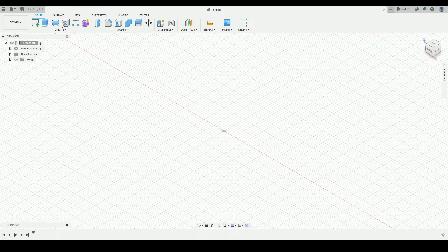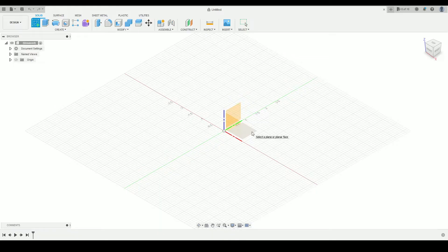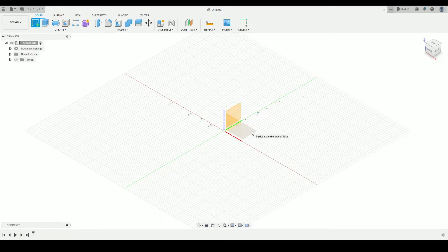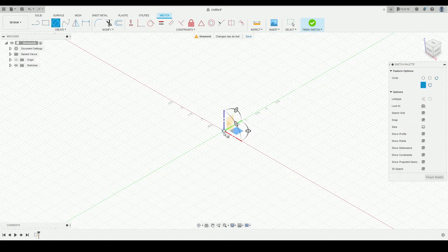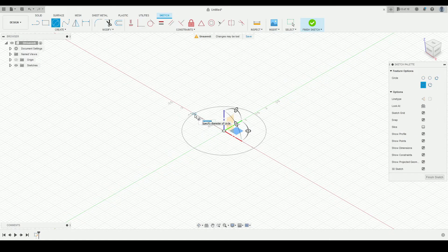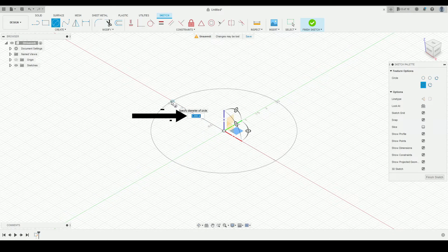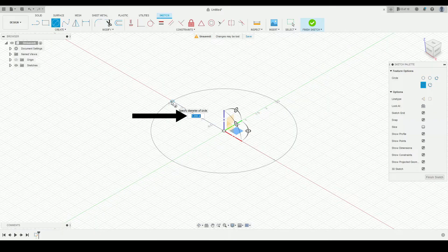So right now I've opened up the software and I will go to create a sketch. And here I'll select any of the planes, select the XY plane and draw a center diameter circle. I'll start at the origin. As we can see here, we are currently drawing in imperial units in inches.